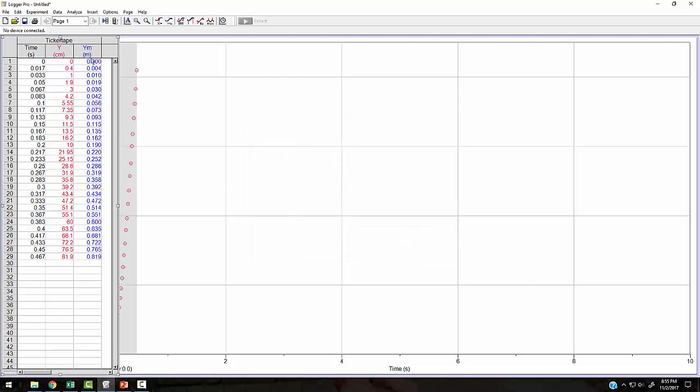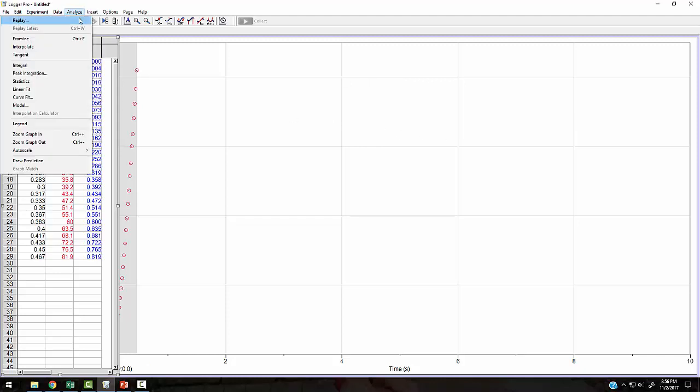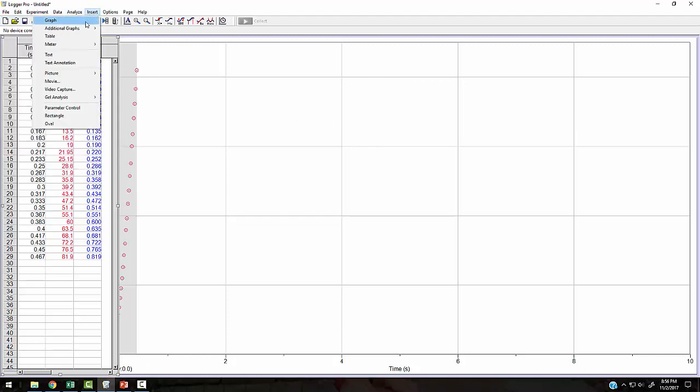Done. All right. And there's Y in meters. OK, so now I can start graphing things. I can do, let's see, insert a graph.